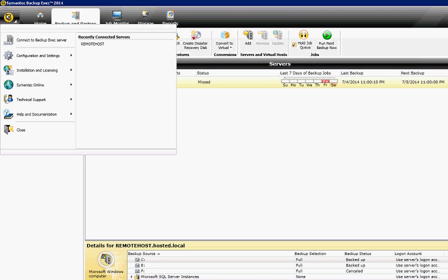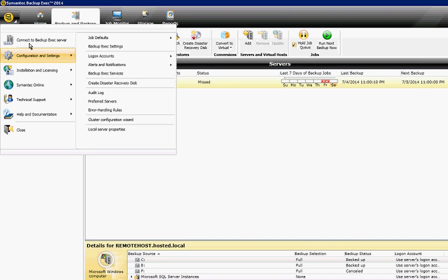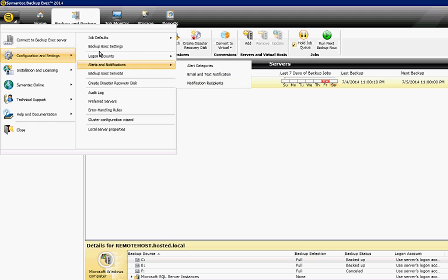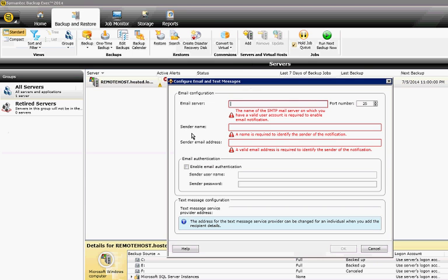Go ahead and click in the upper left-hand corner. Click on Configuration Settings. Then from here, click on Alert Notifications, and then Email and Text Notification.